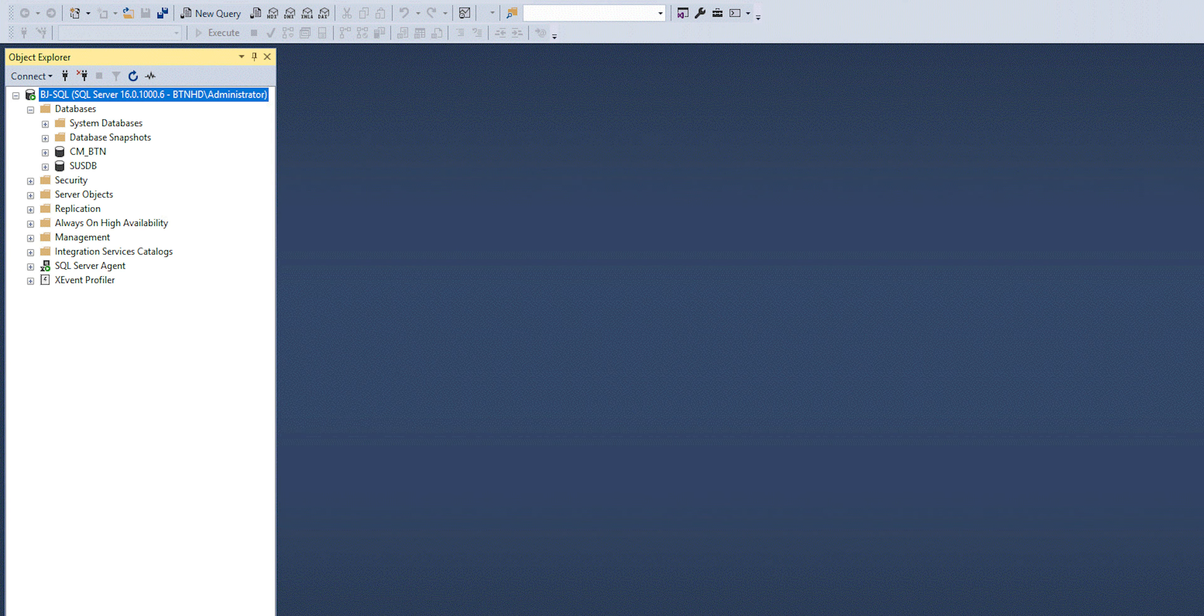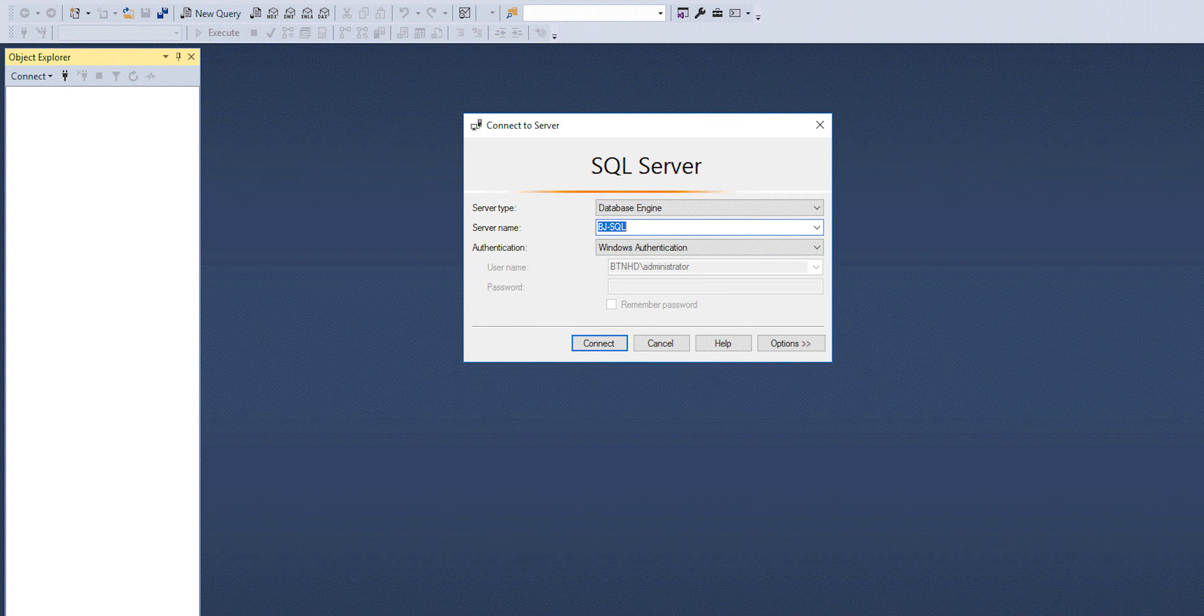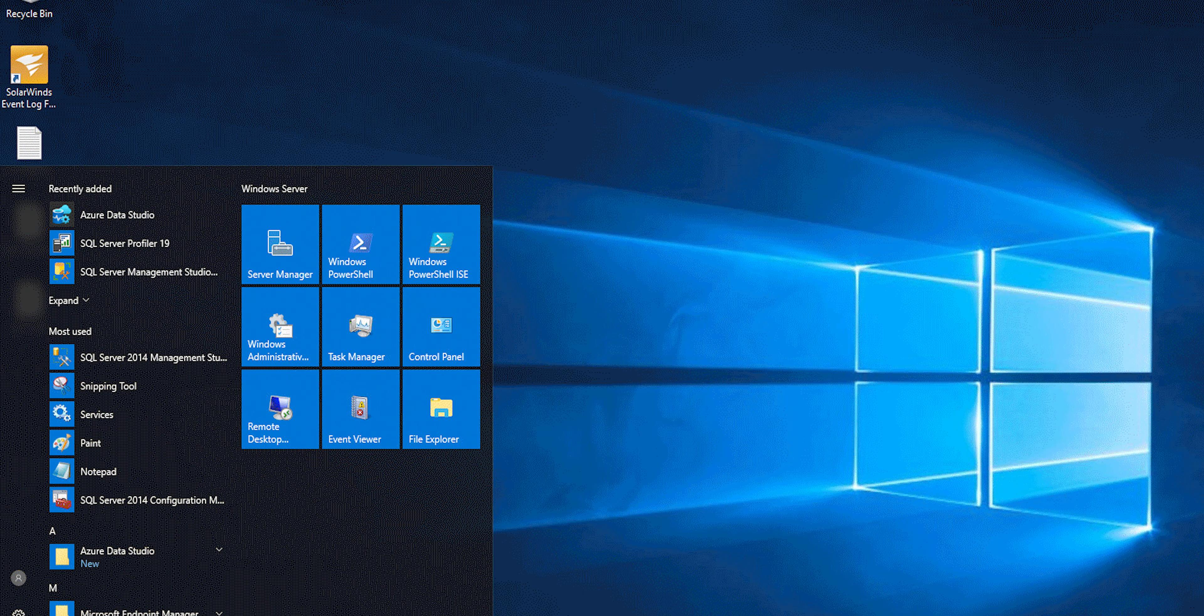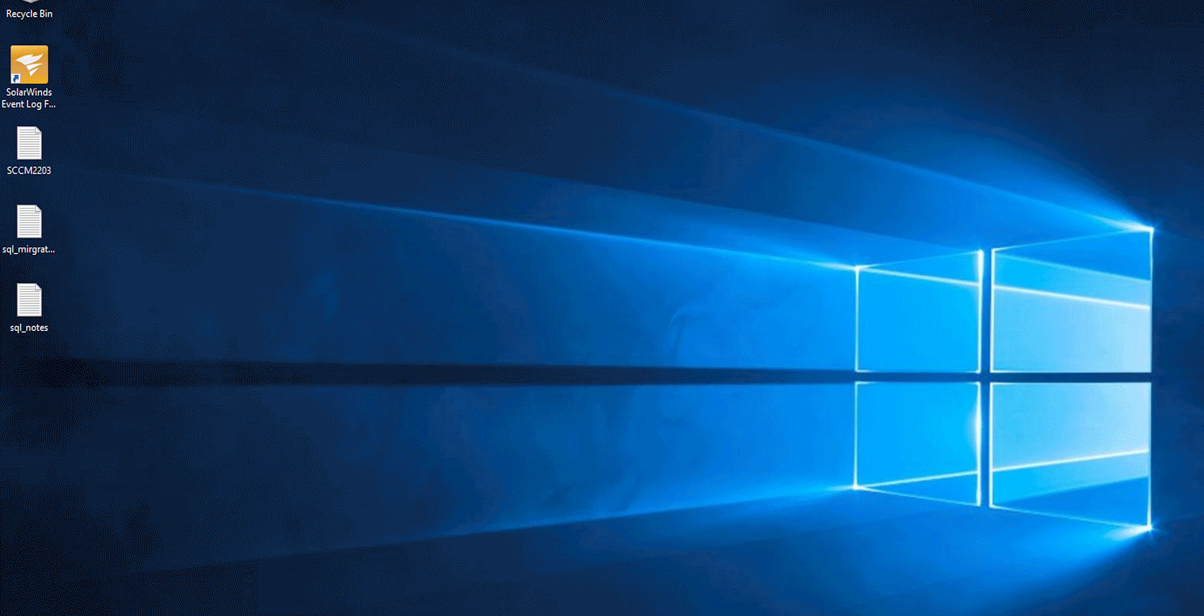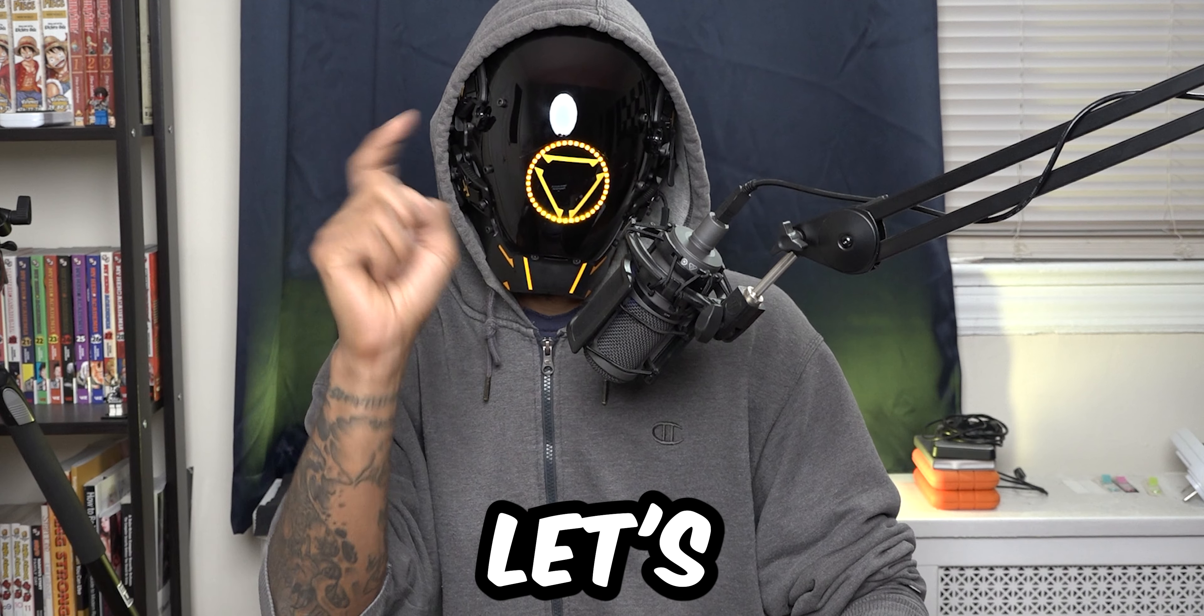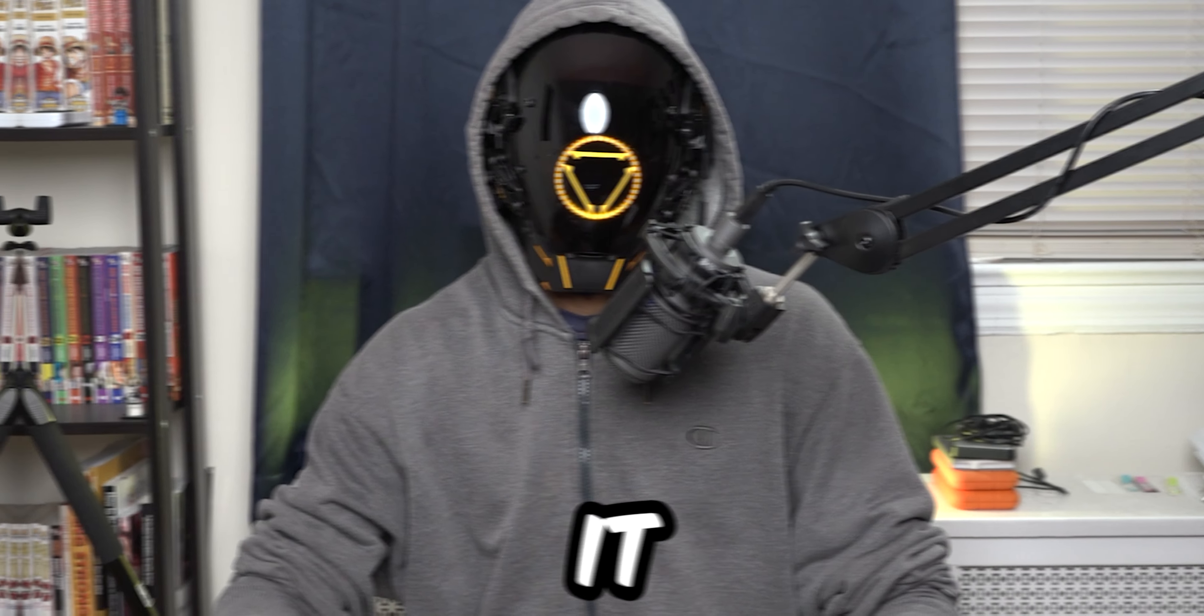What's going on guys, it is Bernardo and today is all about upgrading my SQL 2014 to 2022 because I'm preparing to upgrade my SCCM, so let's get right into it.